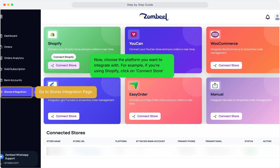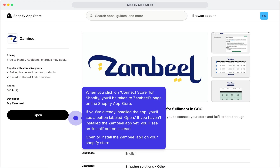Go to the store's integration page and choose the platform you want to integrate with. For example, if you're using Shopify, click on Connect Store. When you click Connect Store for Shopify, you'll be taken to Zambiel's page on the Shopify App Store. If you've already installed the app, you'll see a button labeled Open. If you haven't installed the Zambiel app yet, you'll see an Install button instead.